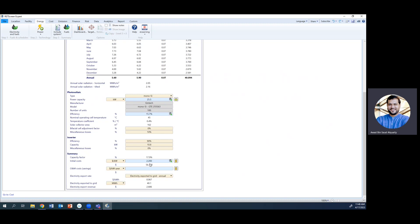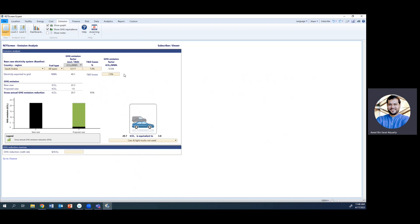The initial cost is now updated to $5,610 for installing these panels. The cost of electricity is shown as $0.067, relevant for Saudi Arabia. Once you've selected the appropriate panel and adjusted the number of units to match the energy requirement for your 10 homes, move on to the next step — there are just two more steps left.